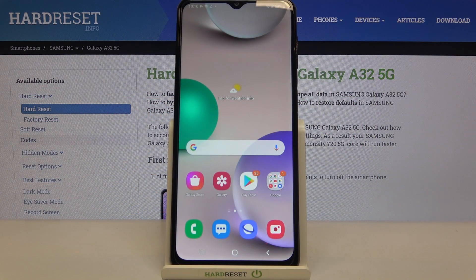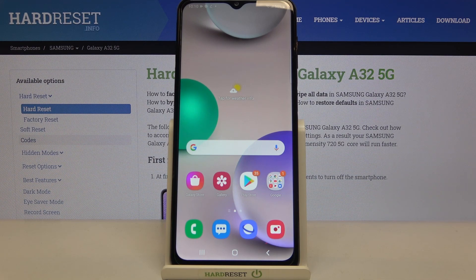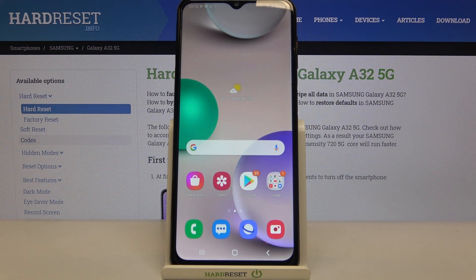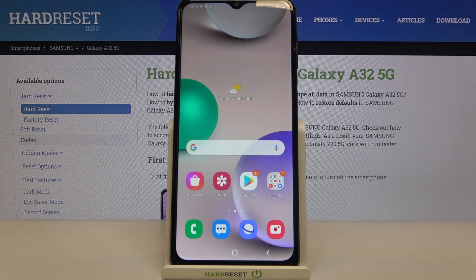Hi everyone, here we've got Samsung Galaxy A32 and let me share with you how to block a number on this device. There are two different ways to block a number — the first one is using directly our contact list, and the second is using the dialer settings.